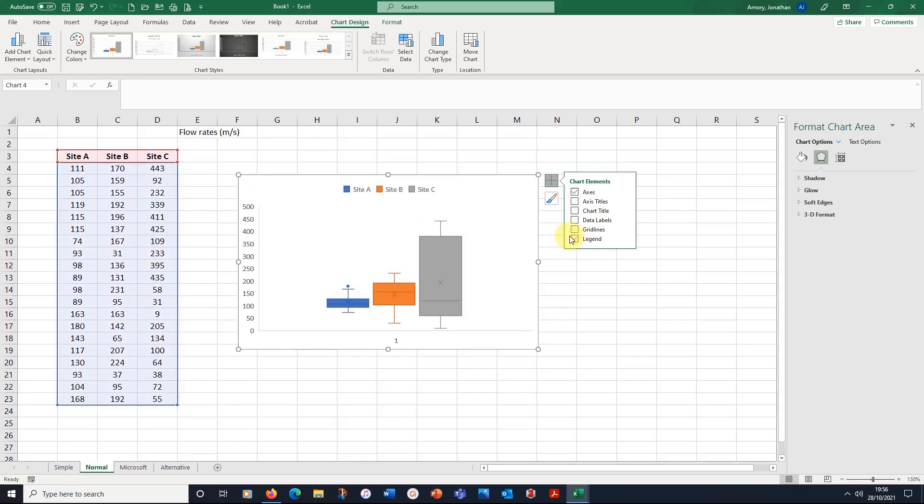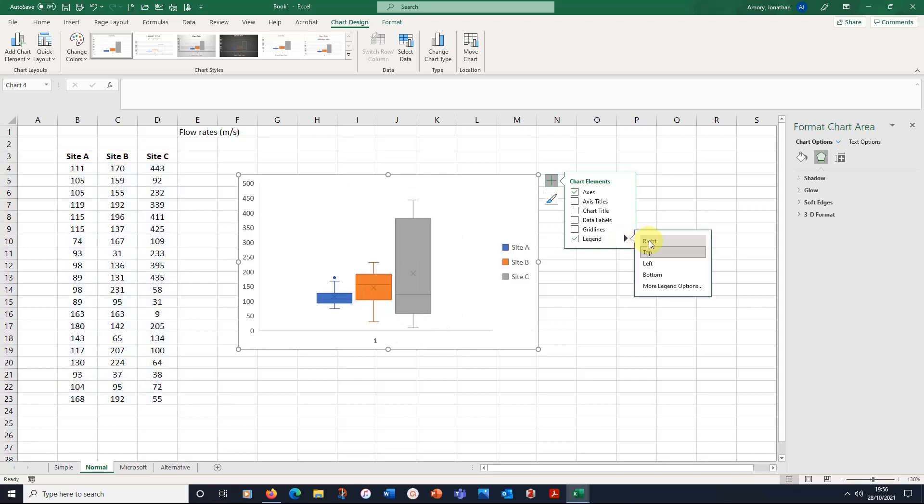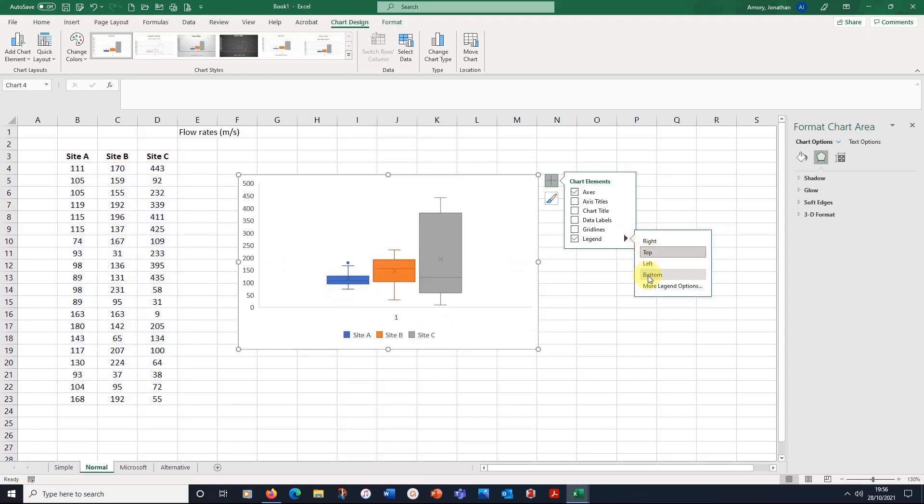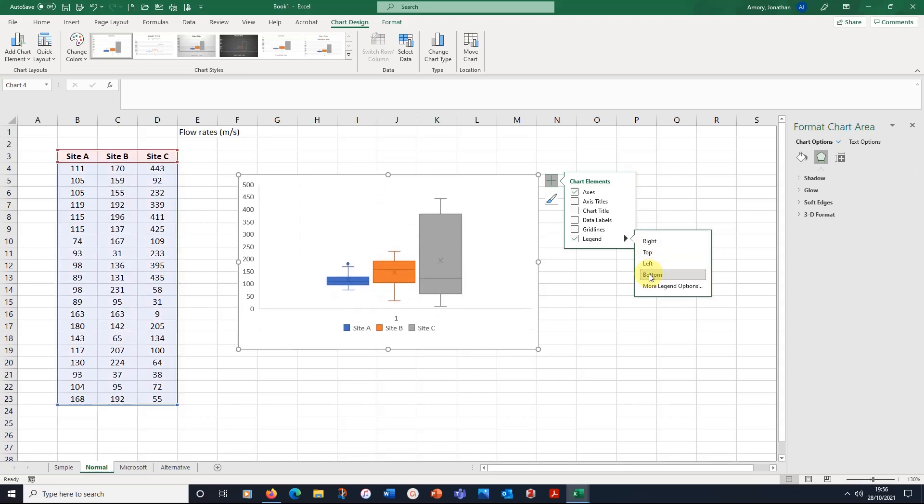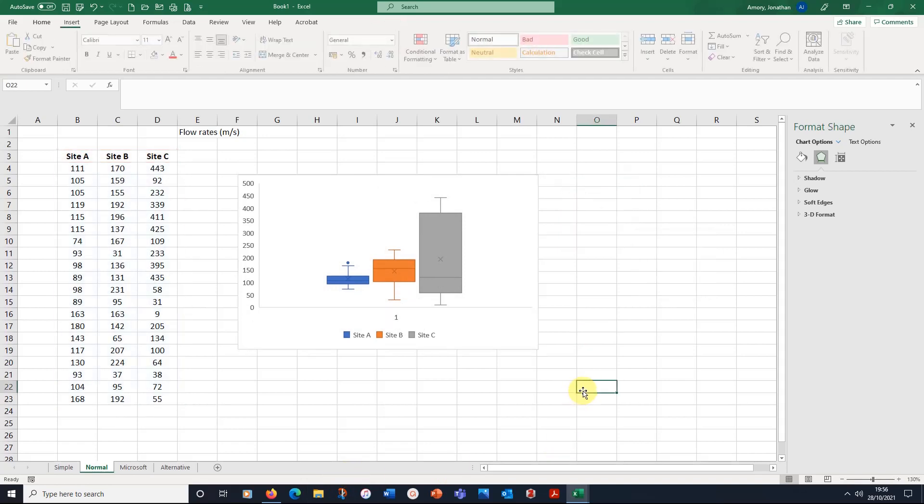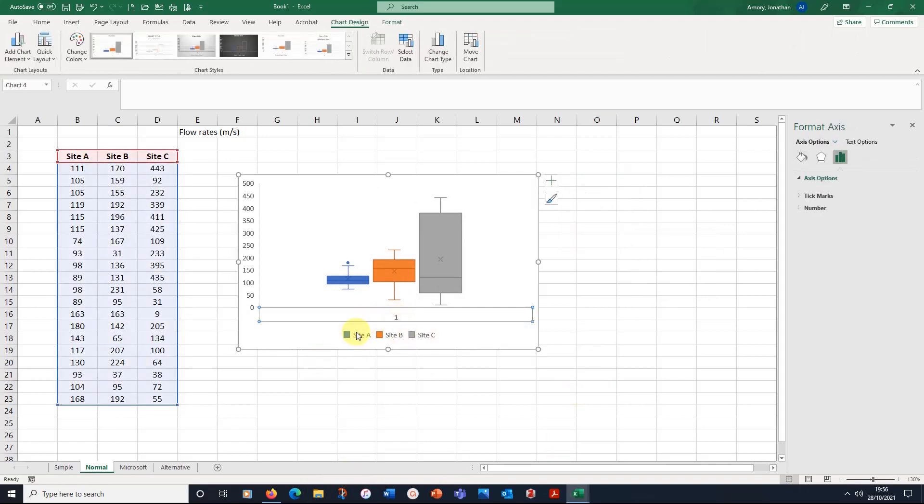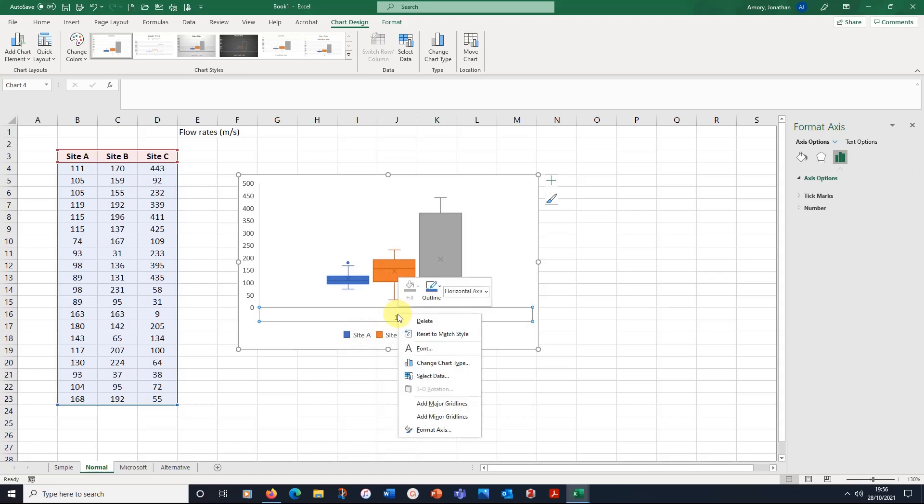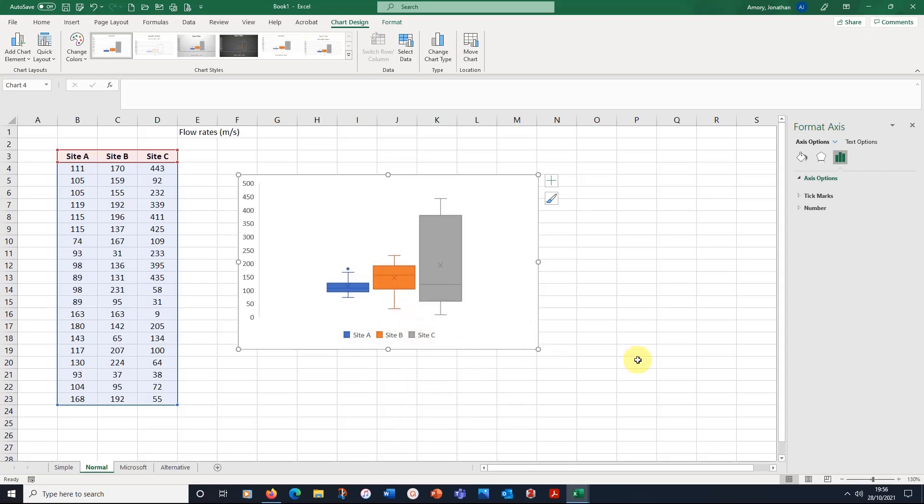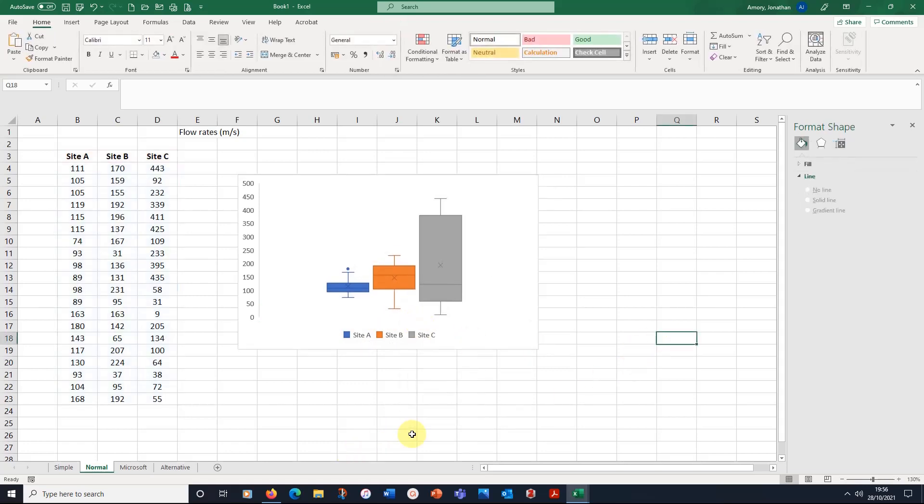And here you see, I've got site A, B, and C on there. And I can put that on the right, or on the top, or left, or bottom. And I think on the bottom looks quite good on that actually. So we'll just put it there. And this axis label that is put on unhelpfully, we can just delete that one. And there, there's our graph.